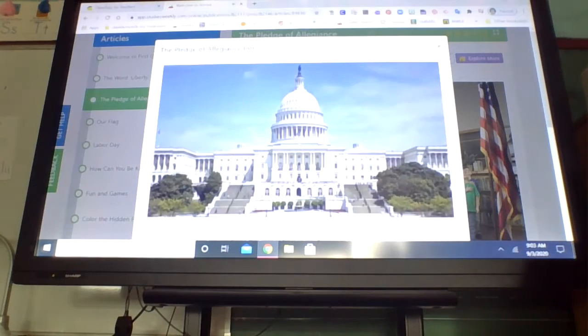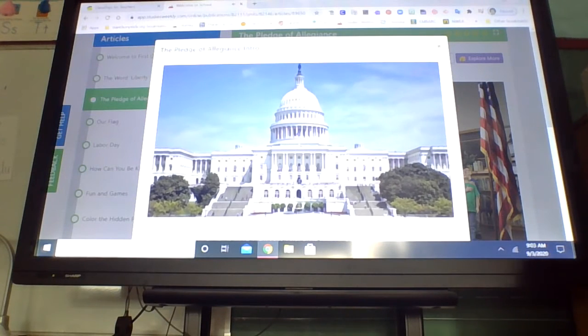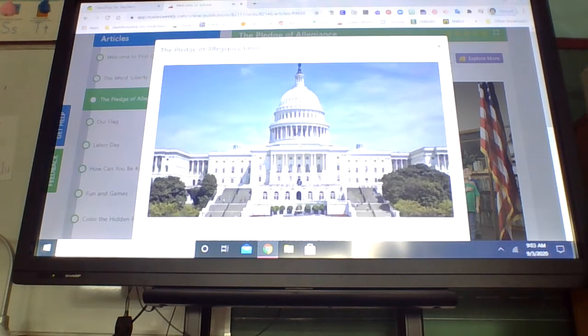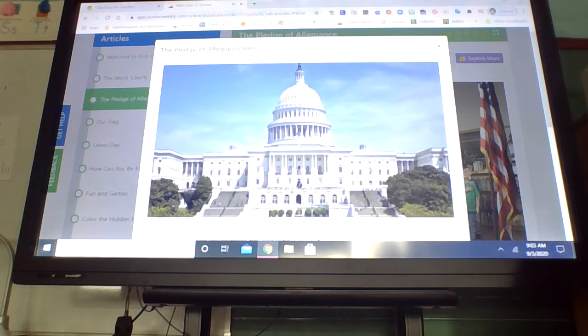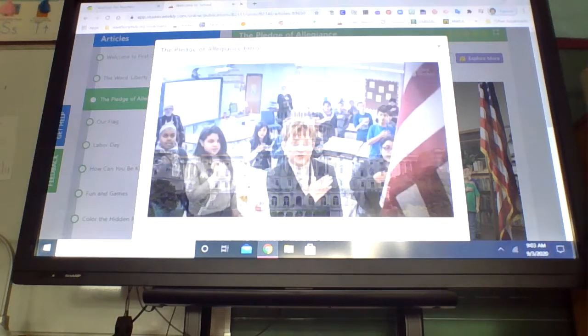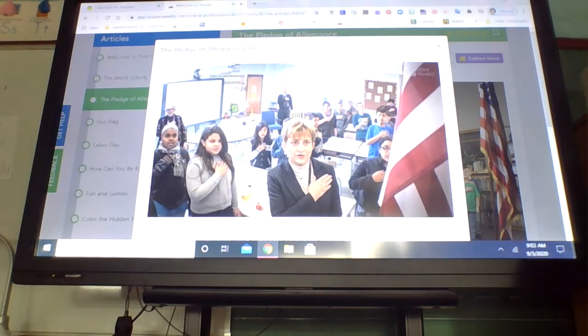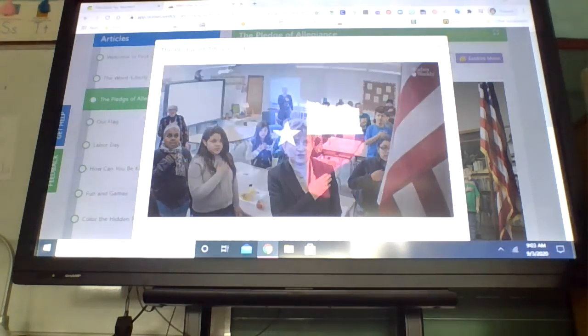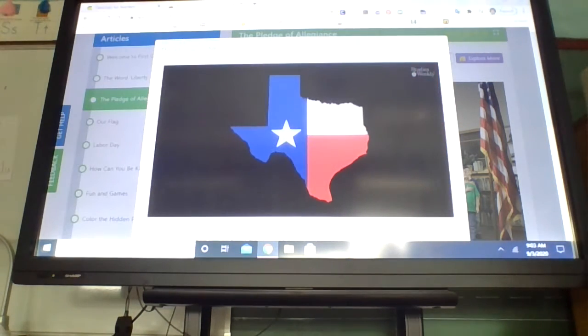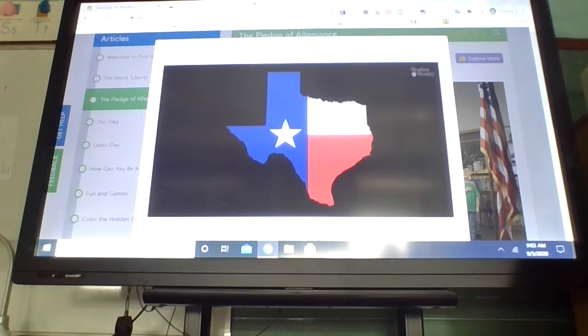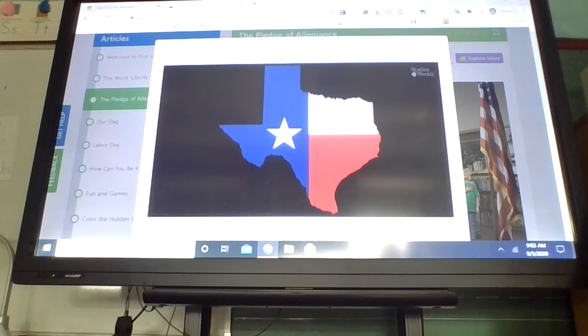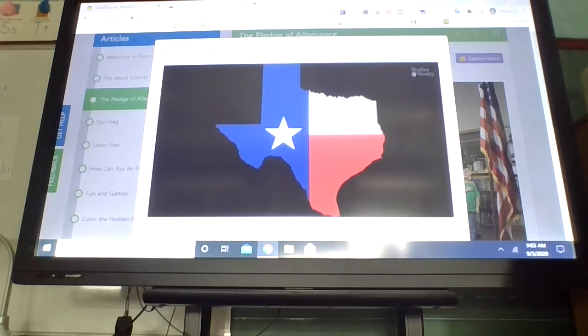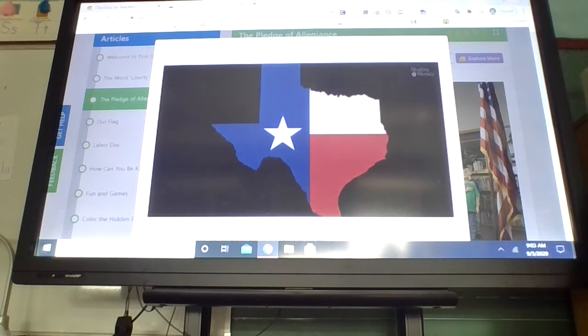The pledge is recited at the beginning of congressional sessions, the beginning of many local government meetings, and often at the beginning of school. Many states have adopted pledges to their own flags that are recited as well, including Ohio and Texas.